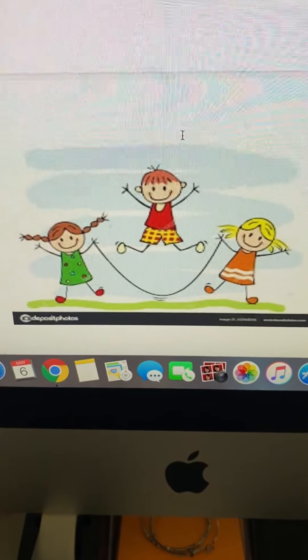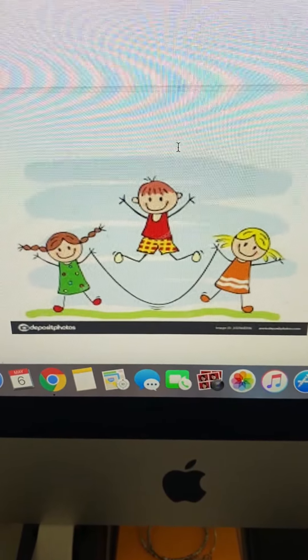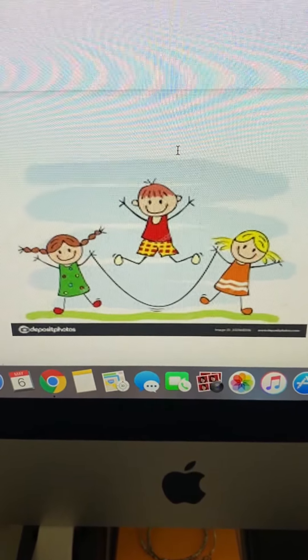I see three kids with a jump rope. I see a girl with brown pigtails and we will call her Sally, and I see a girl with blonde pigtails and we will call her Kristen. And then I see a boy jumping in the middle of the jump rope and we'll name him Sam. I'm going to say that the location is in the park and the conflict or activity is that Sam is trying to break his record and jump a hundred times on the jump rope without messing up, and his sister Sally and his friend Kristen are trying to help him with that.